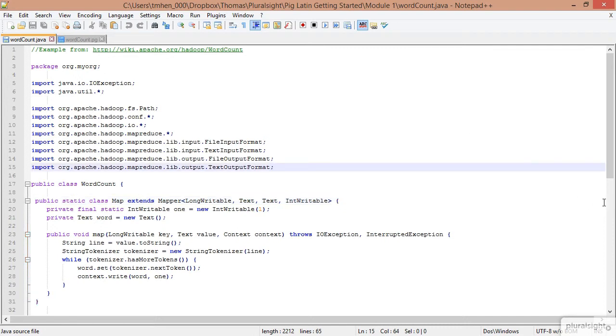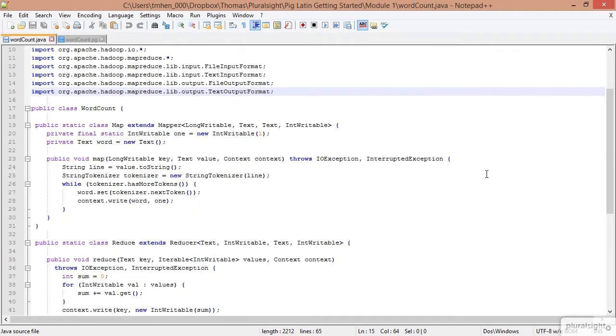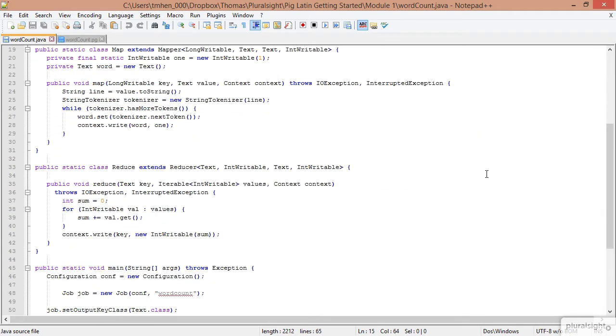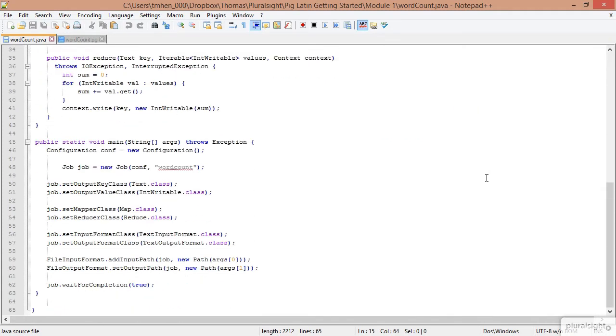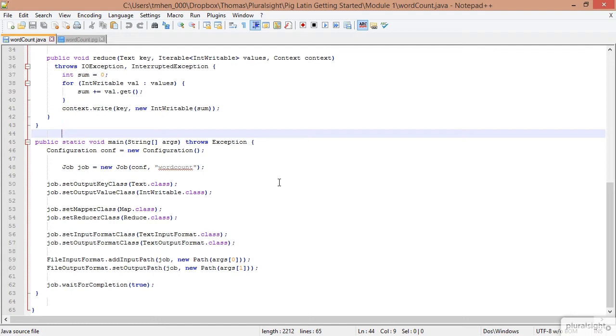You'll notice that we're importing about four or five different MapReduce libraries. It's about 65 lines of code, but that's not including our spaces. It's not a very complex application, but it's definitely something an analyst wouldn't be able to write. Now let's look at an application that does the same thing as this one, but is written in PigLatin.